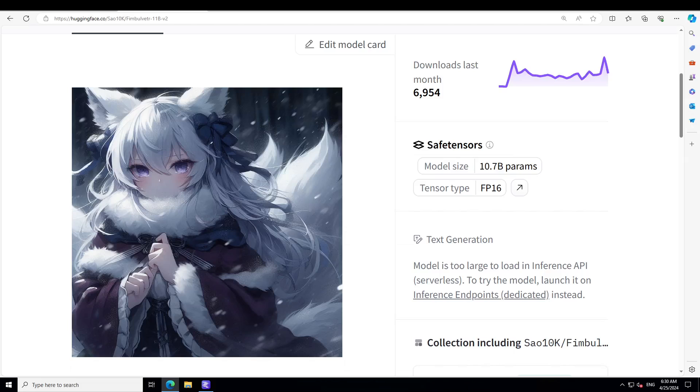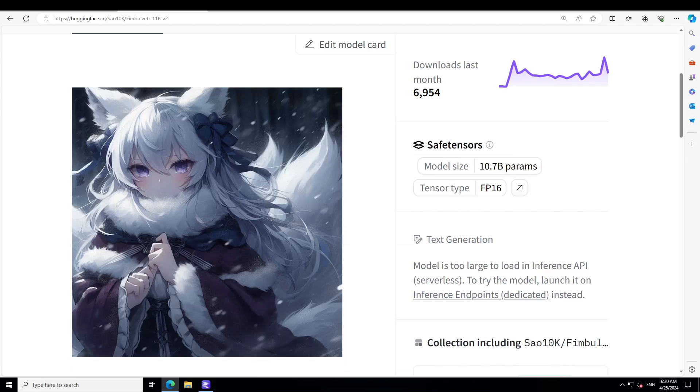Now before I proceed, if you don't know what NSFW is, NSFW stands for not safe for work. NSFW models are trained to recognize and generate content that is considered explicit or adult-oriented, such as profanity and other suggestive material. These models are designed to help detect and filter out offensive content in various applications.